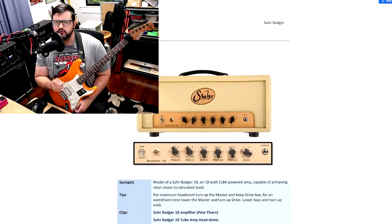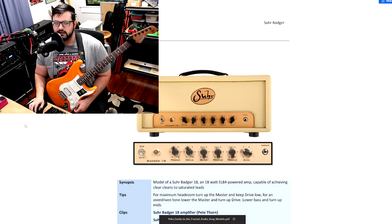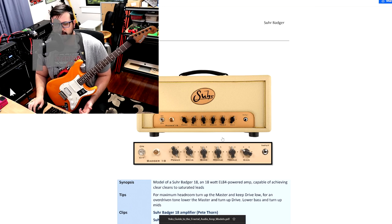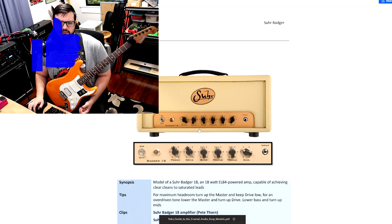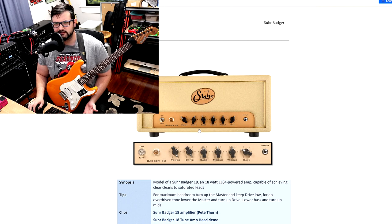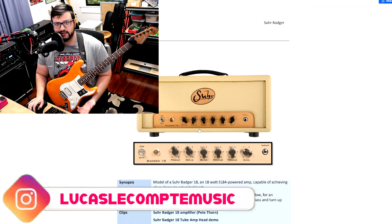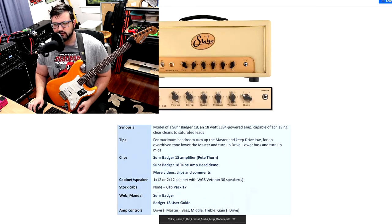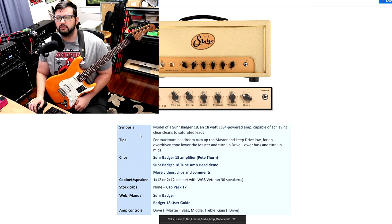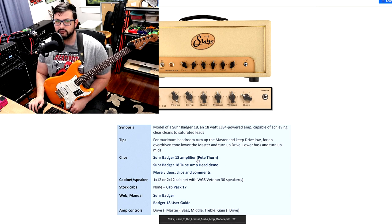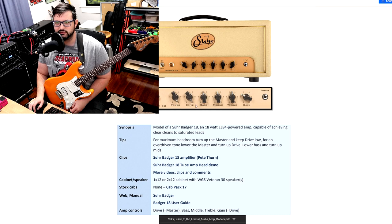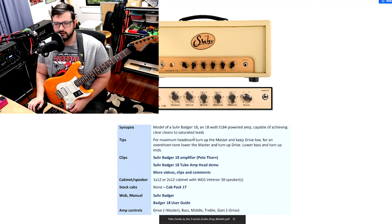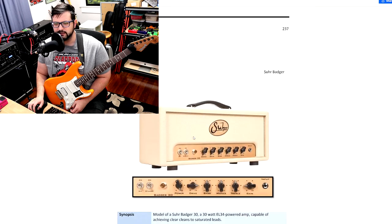So the Sewer Badger is kind of a class A amp. It's kind of a simple amp, but it has some really cool characteristics to it. John Sewer makes these. He also makes amps and he makes guitars too. His guitars are really good. If you want to check out a really cool demo of the real life amp, check out Pete Thorne's demo. It's from like 2008, but it's really good. It sounds really cool. And Pete's a really cool guy. So definitely check that out.